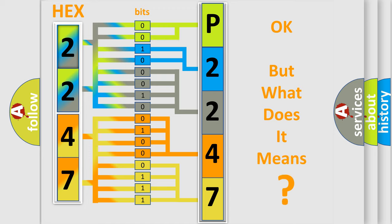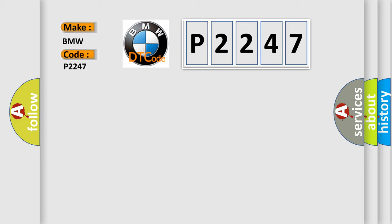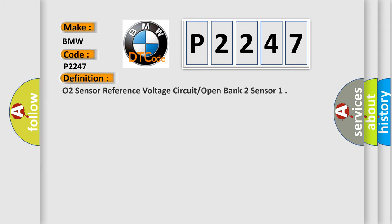The number itself does not make sense to us if we cannot assign information about what it actually expresses. So, what does the Diagnostic Trouble Code P2247 interpret specifically for BMW car manufacturers?